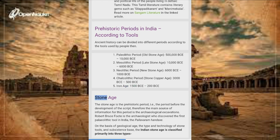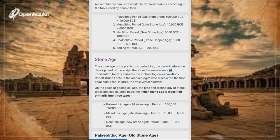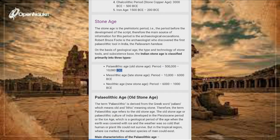The Stone Age is the prehistoric period, i.e., before the development of script; therefore the main source of information for this period is archaeological excavations. Robert Bruce Foote is the archaeologist who discovered the first Paleolithic tool in India — the Pallavaram handaxe. The Indian Stone Age is classified primarily into three types: Paleolithic Age (Old Stone Age, 500,000–10,000 BCE), Mesolithic Age (Late Stone Age, 10,000–6,000 BCE), and Neolithic Age (New Stone Age, 6,000–1,000 BCE).